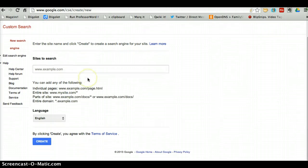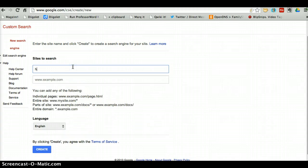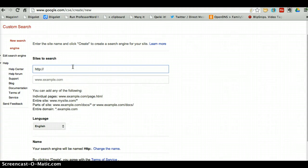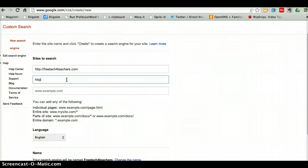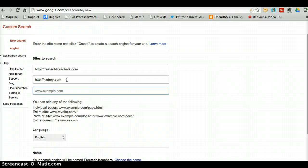Let's get started by putting in the URLs that we want indexed by our search engine. I'm going to start with FreeTechForTeachers.com and I'll add in history.com. One of the nice things about Google Custom Search is that I can be very specific in the page URLs that I put in my search engine.